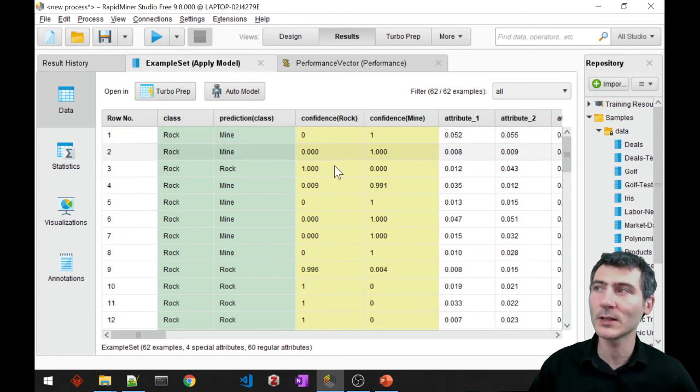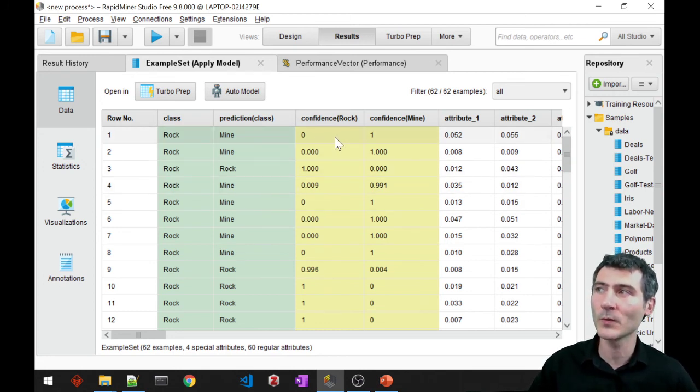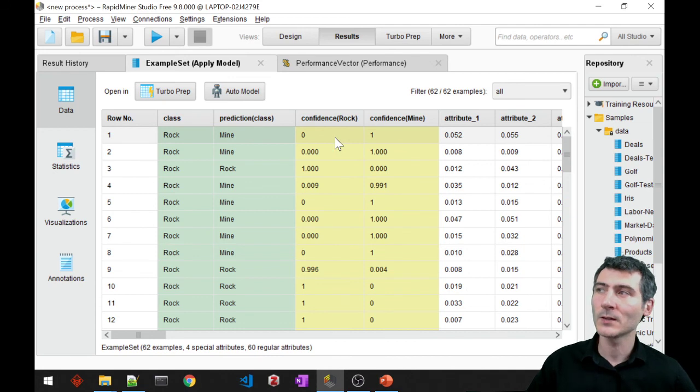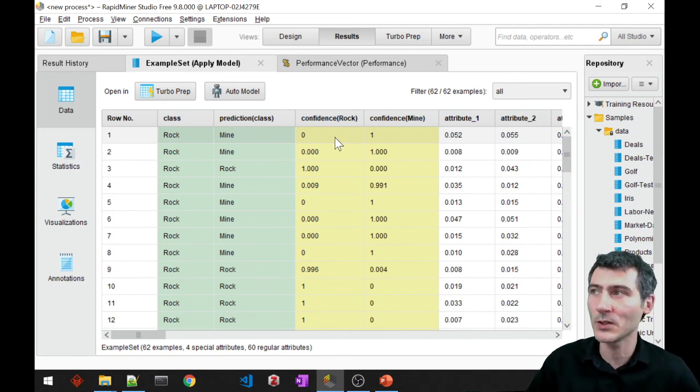This is not the value that it's calculating, but this is the confidence. So the higher the confidence, the farther away the data point is from the decision line.